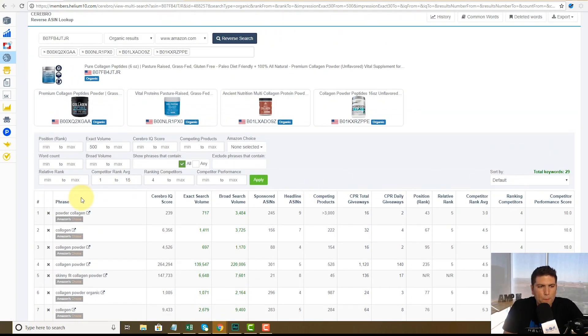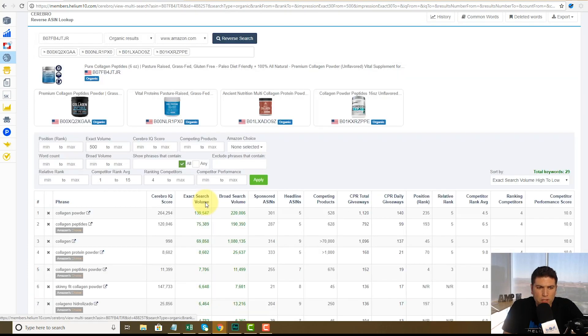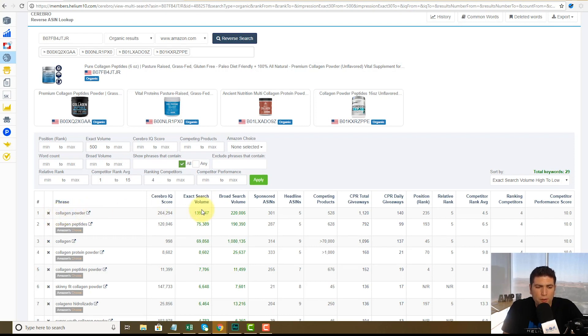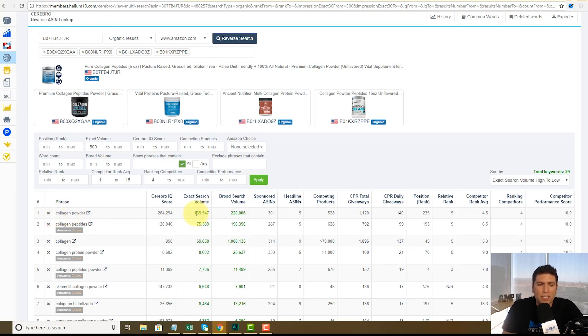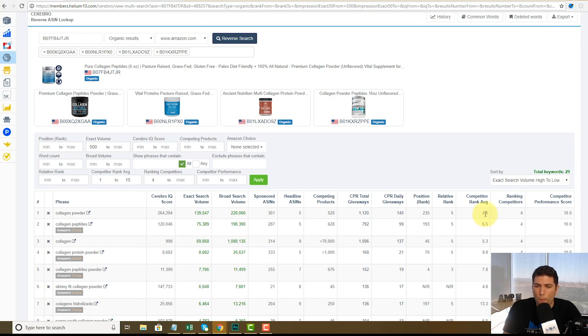It's going to take it down 29 keywords guys. Check this out. All right. So powder collagen, or actually let me sort by exact search phrase. All right. Collagen powder. This is probably the top keyword in this niche because it has 139,000 exact searches per month and their competitor rank average is 4.5.